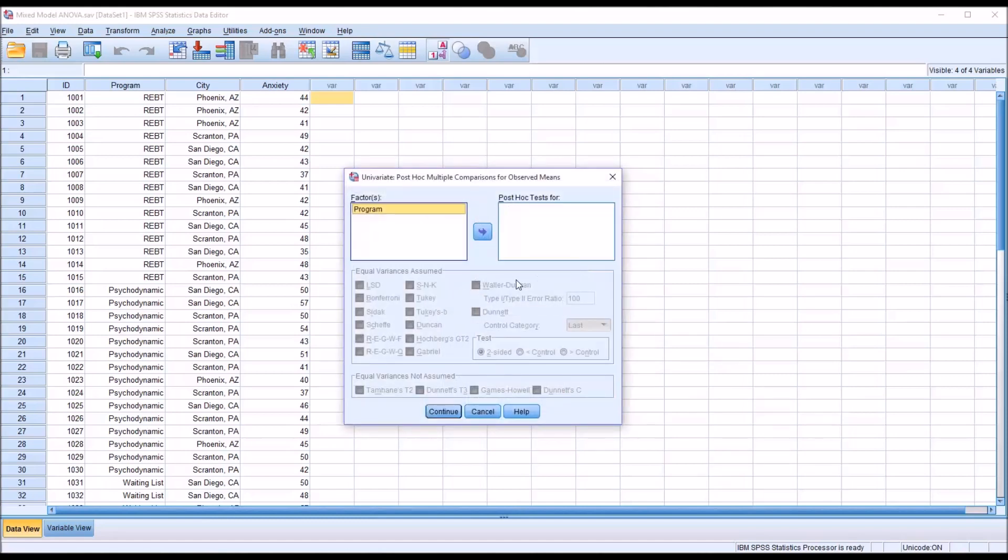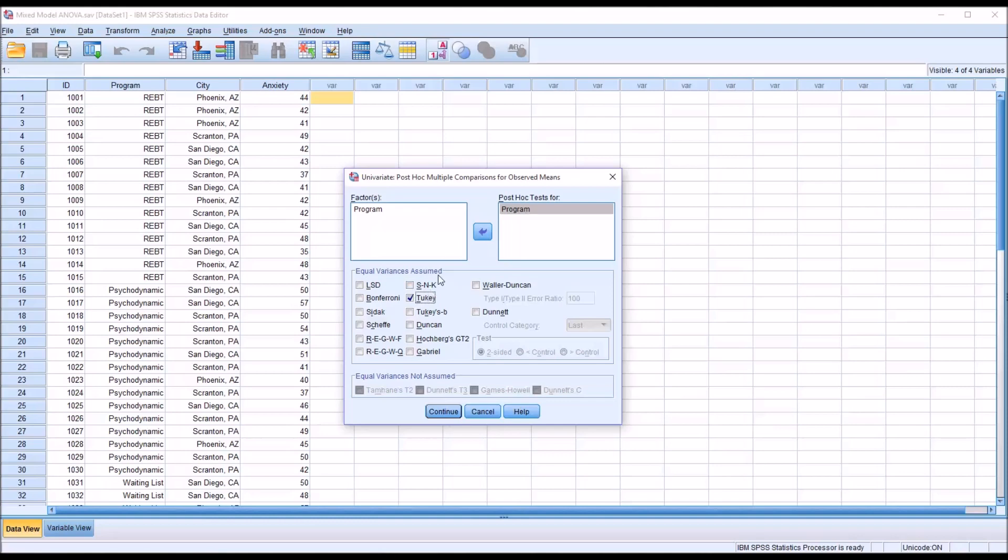For the post hoc test, in this case we have equal sample sizes. We have 15 observations for each level of the independent variable program. So I'm going to move program over and use a Tukey test here. Notice that under factors, city doesn't even appear. That's because it's a random factor. Click Continue here.